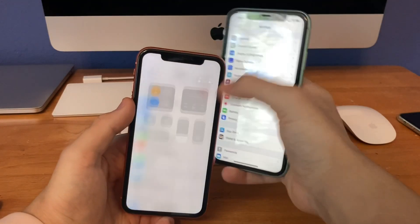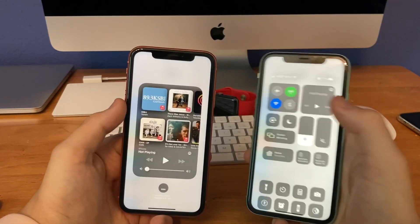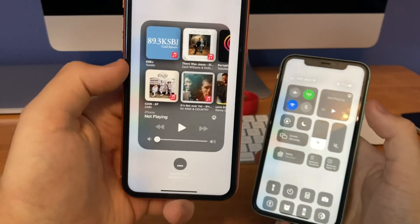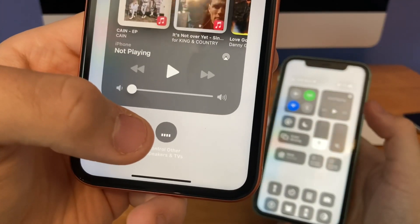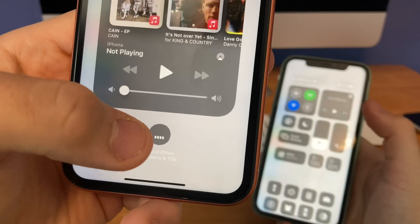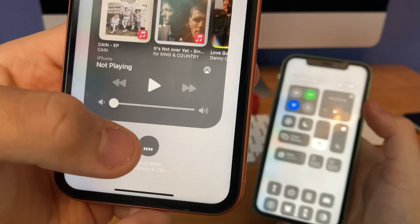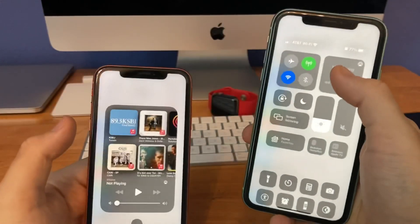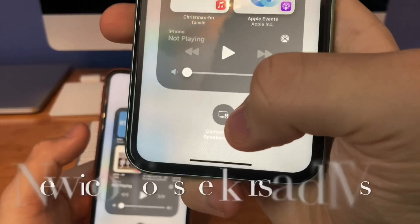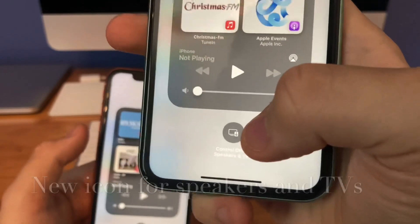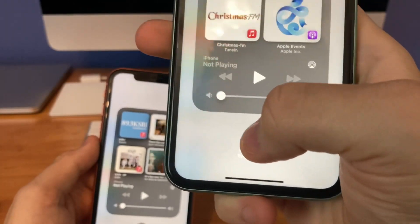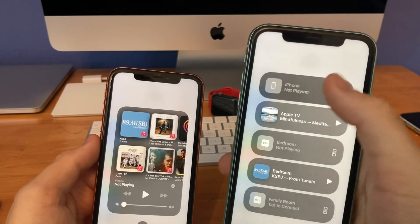Okay, first change is in the control center. Previously, if we looked at the music part here, look at the control other devices button, you'll notice we had this old music playing wave icon. But now on beta 2 we have this new icon for TV and a speaker, which indicates this is the button to change speakers very easily from here.